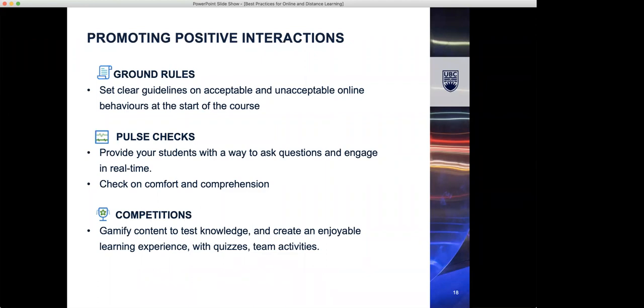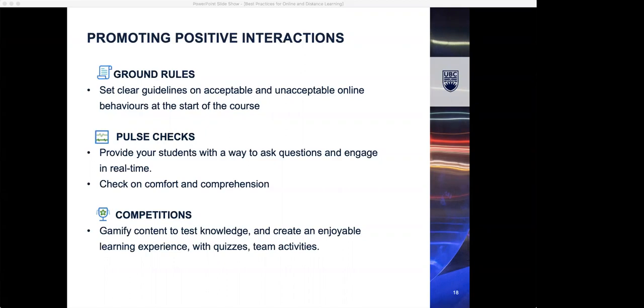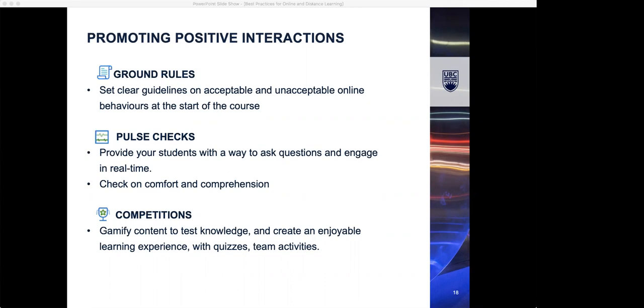How do you promote positive interactions on these synchronous tools like Zoom? Setting ground rules at the start is pretty essential. What is acceptable and unacceptable behaviors and what your expectations are. These are the same as in class really: punctuality. You can even do this as a group activity in your very first classes. Clearly setting guidelines for online behaviors to make sure people interact respectfully and don't disrupt the class. Pulse checks - if you want to do that at the start of the class, it's very useful to understand where students are, if they're very anxious about what's happening. Check on comfort and comprehension. Competitions - gamify content to test knowledge and create an enjoyable experience. You can do quizzes, team activities, things like that.